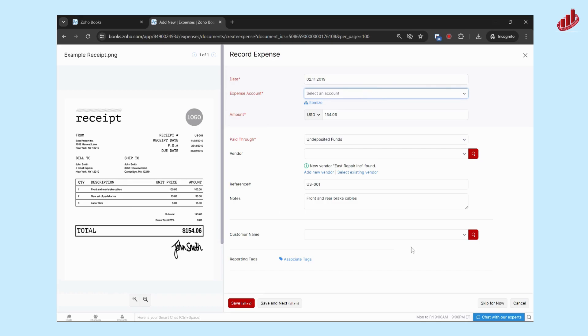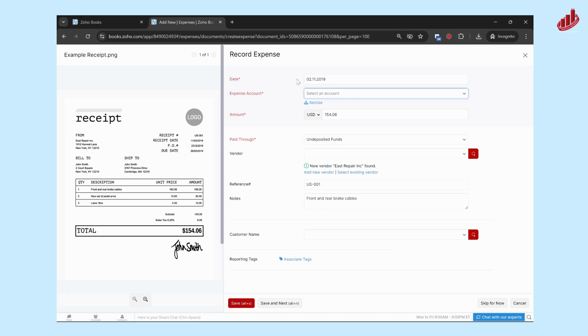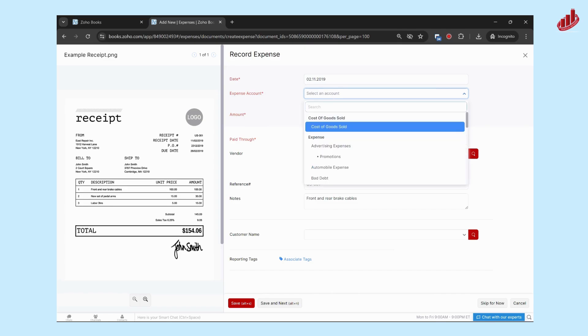And it's going to pull up all of the expense details. What it's done is it's gone through and it's found the applicable details. So read through, make sure that they have it accurate, and then you're going to select which expense account this goes into, obviously.